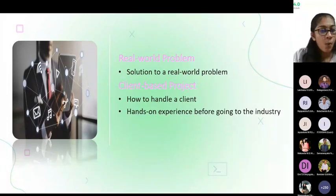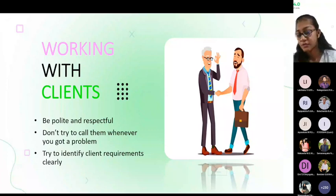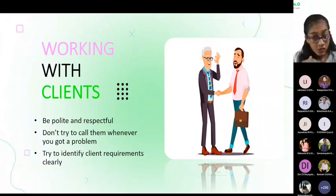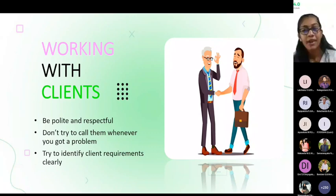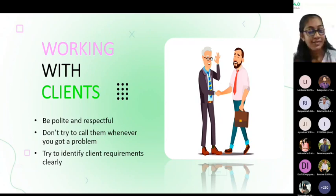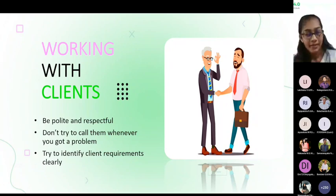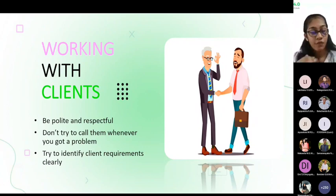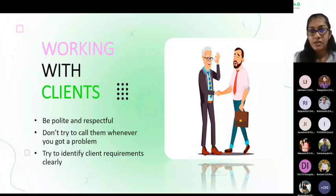Let's see what things you should consider when you're working with clients. You have to always be polite and respectful because they are here to make their tasks done through us. Don't try to call them whenever you have a problem because they are busy people and don't have much time. As a solution, list your questions down and ask them whenever you get the chance. The last thing is really important: you have to identify client requirements clearly, because they are not technical people. You have to understand from their perspective what they want, otherwise you will build a system that they don't want.